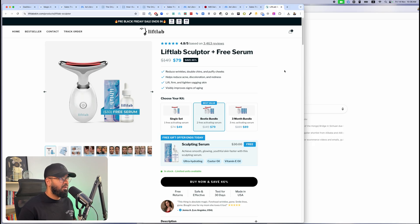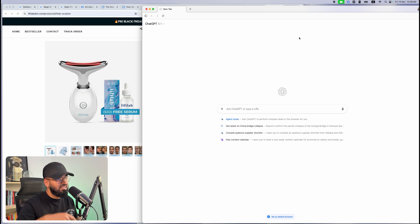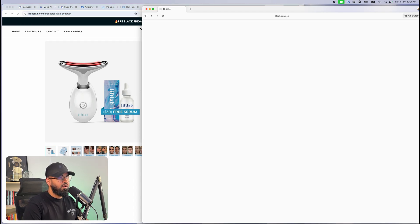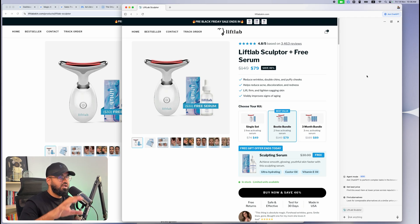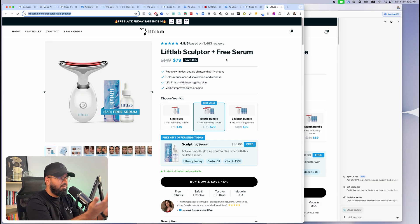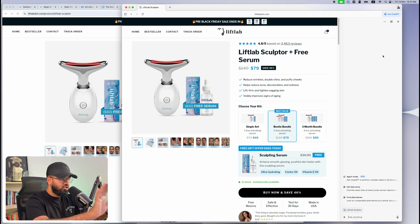First step: open up ChatGPT Atlas. I'm not sure how available it is at the time of recording — I'll try to leave a link in the description. You're going to need the browser to do this. Then paste in whatever competitor product you found. ChatGPT Atlas is a browser just like Google Chrome but with a side companion that is essentially ChatGPT. The benefit is that instead of switching between tabs to show ChatGPT a screenshot or link, Atlas integrates ChatGPT directly with the browser so it knows what's on screen.